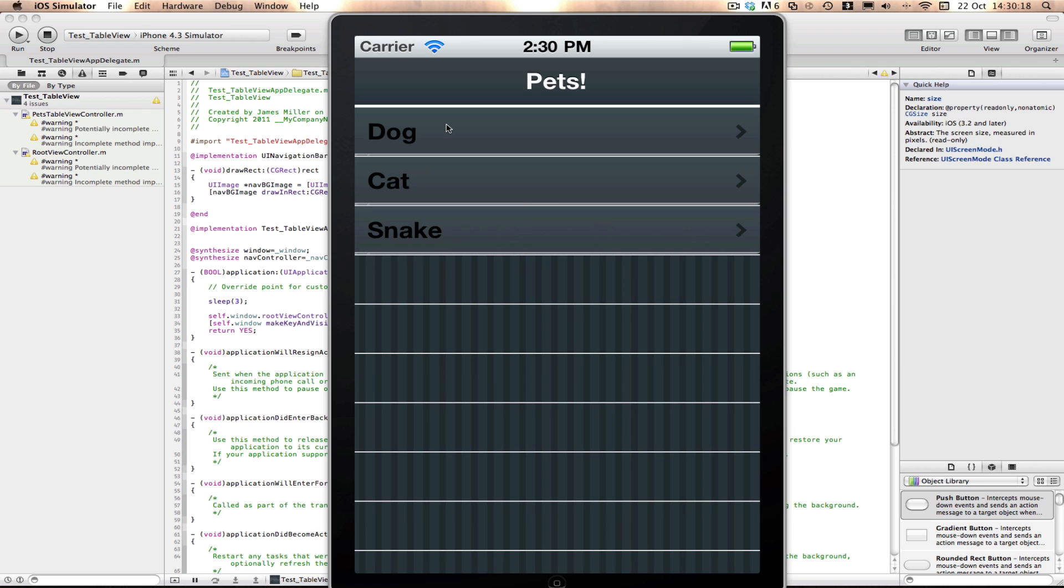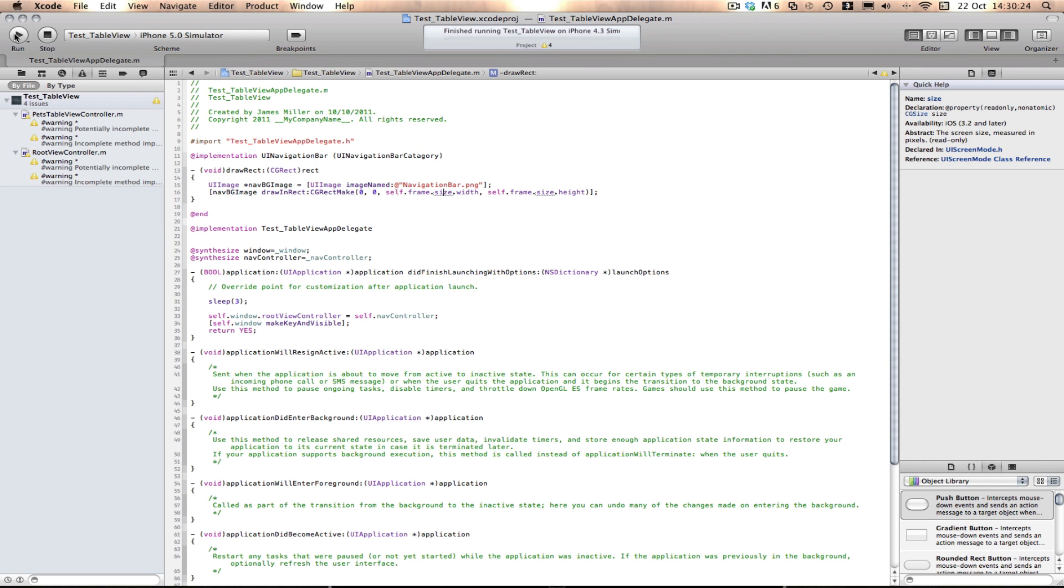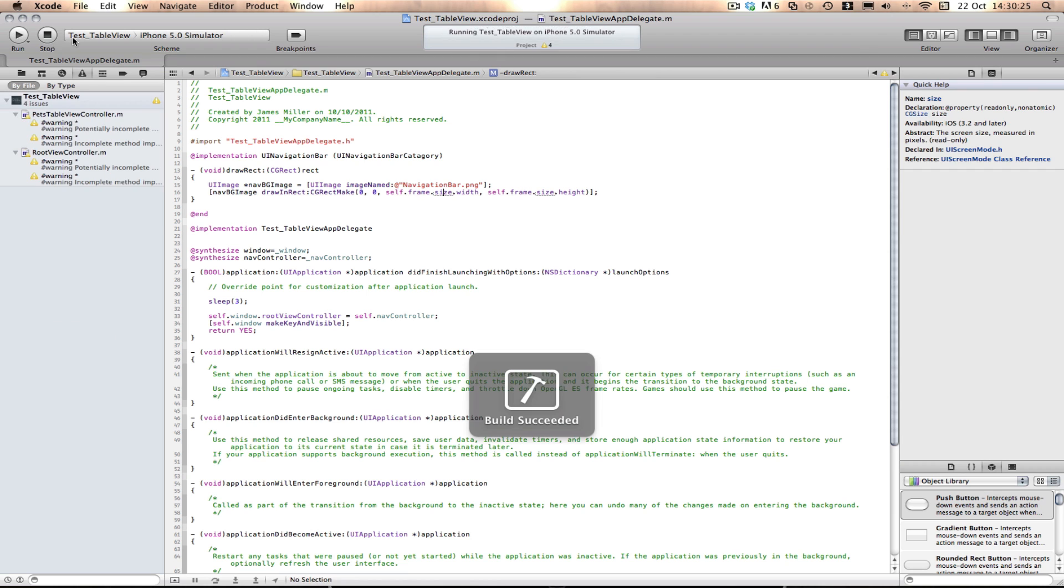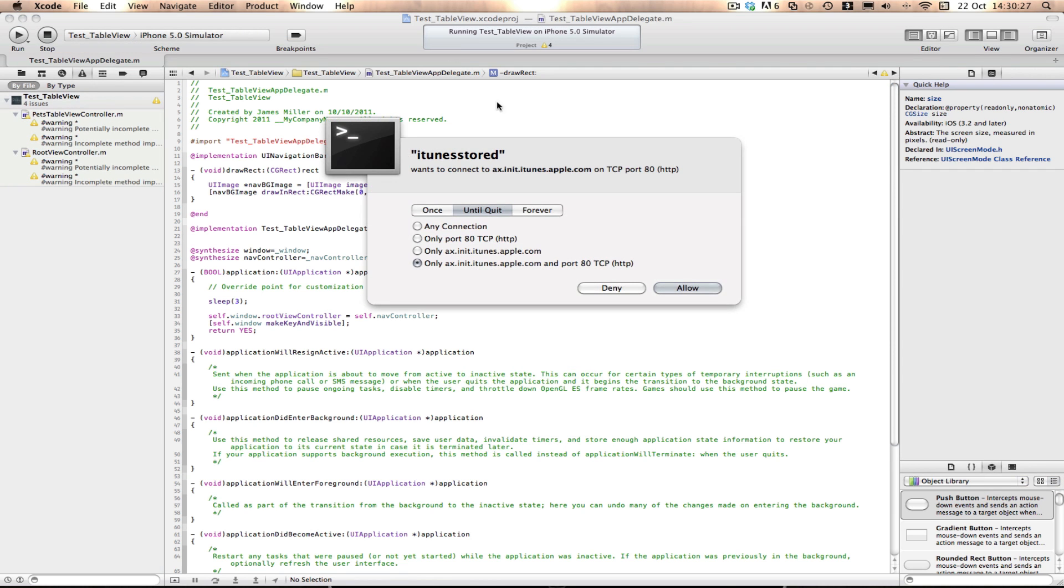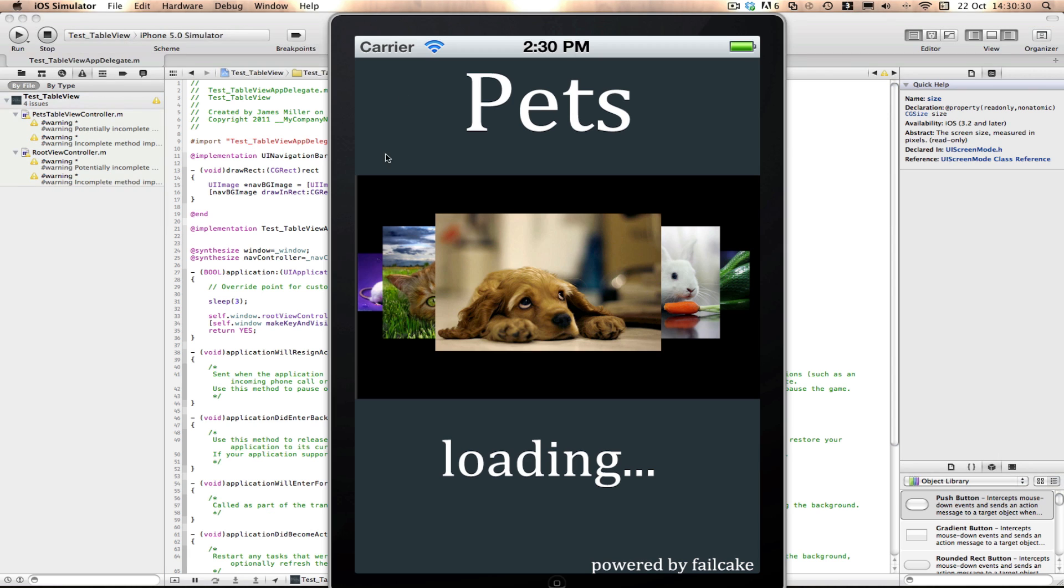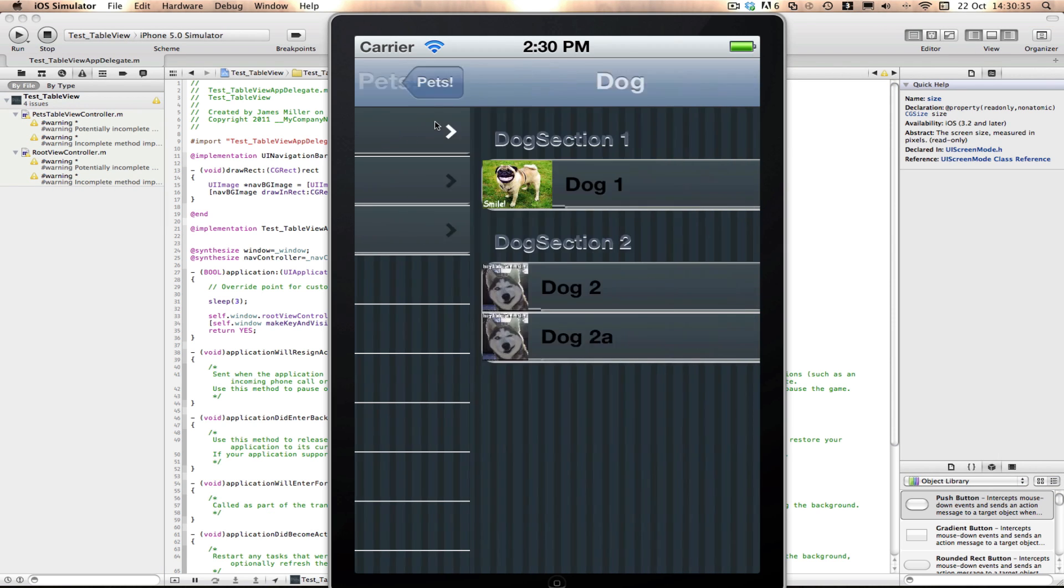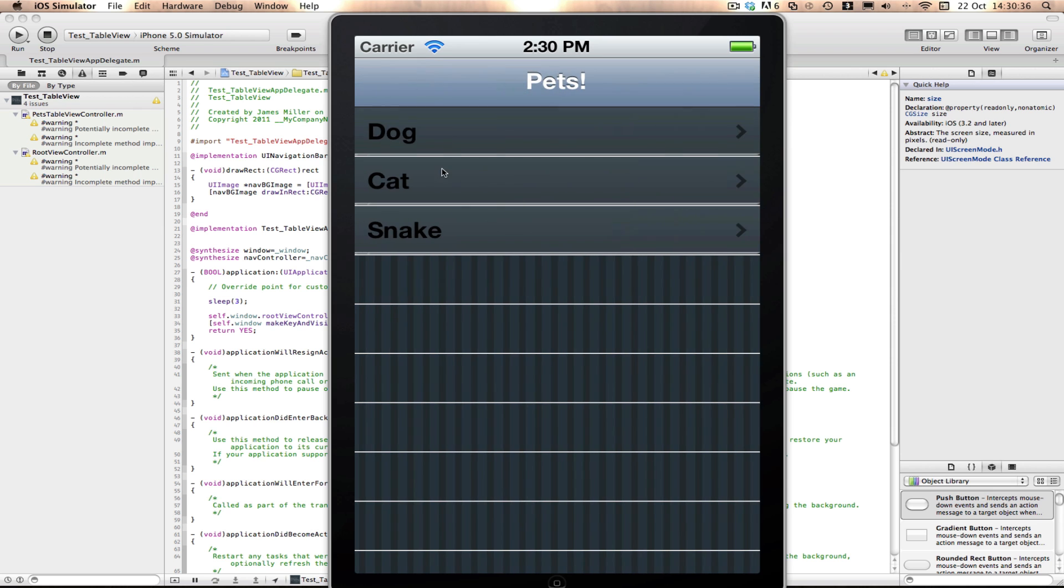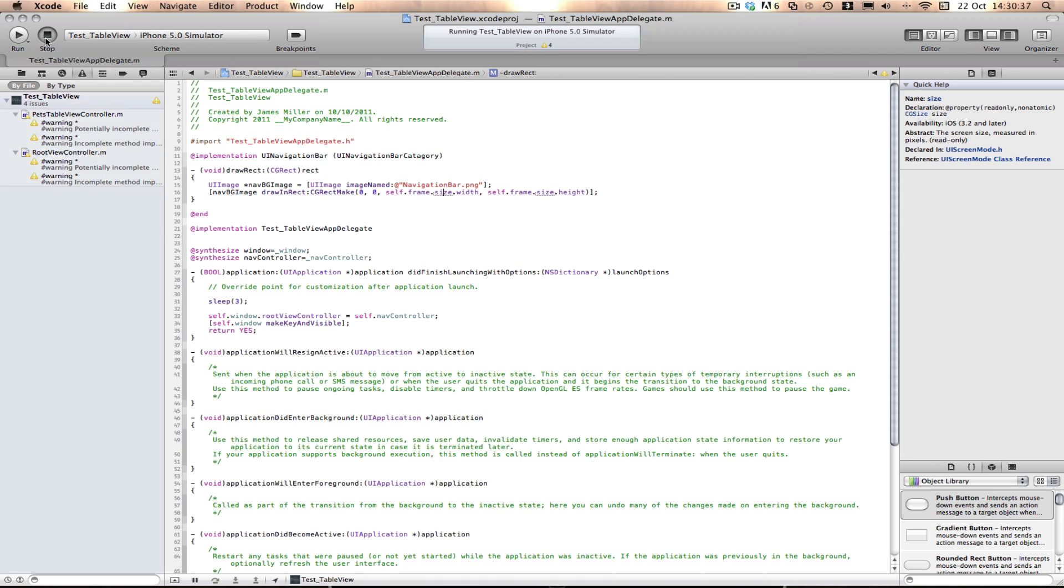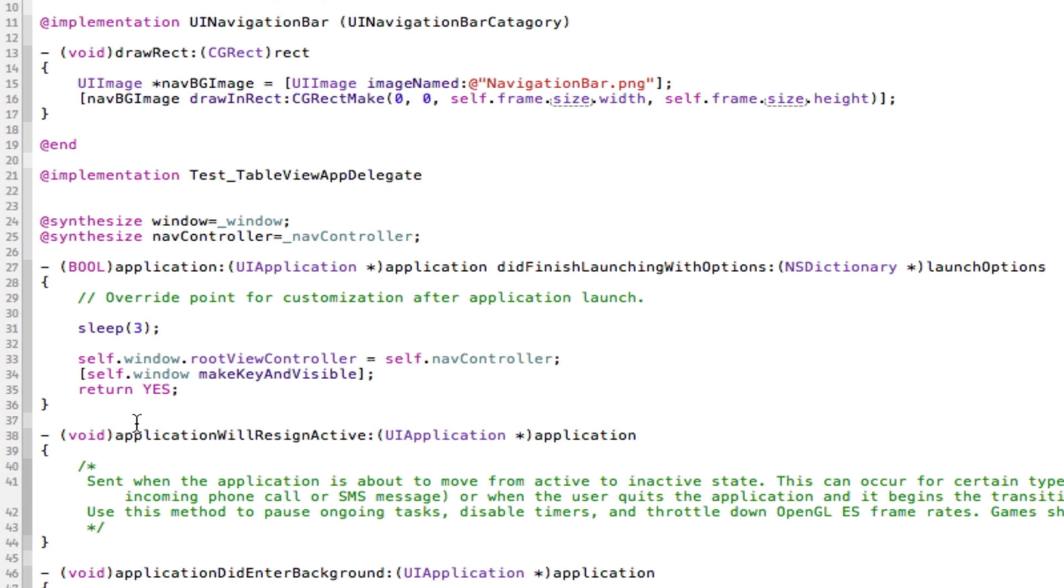But as you'll see in a minute, if I change the simulator to iPhone 5 and run again, you'll see we get a different story. Nothing will happen and this draw rect doesn't work. As you can see, the draw rect doesn't work.